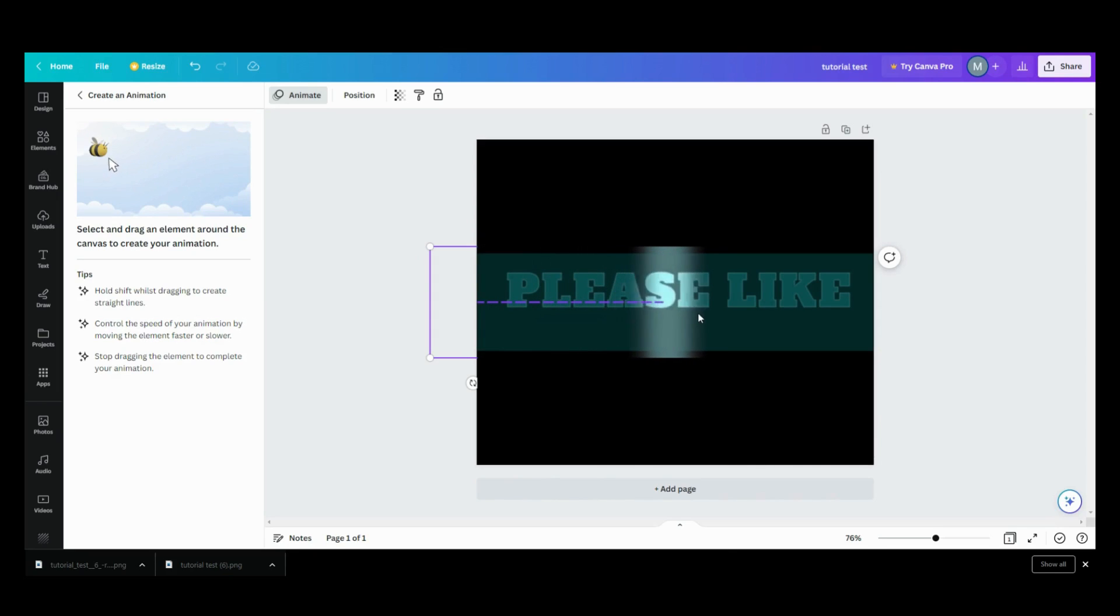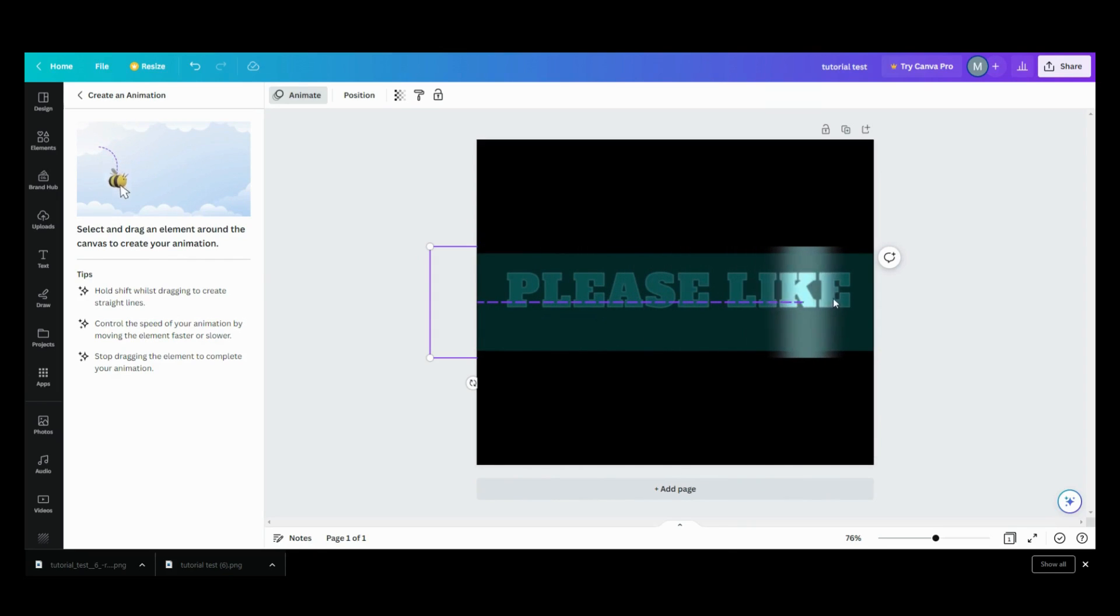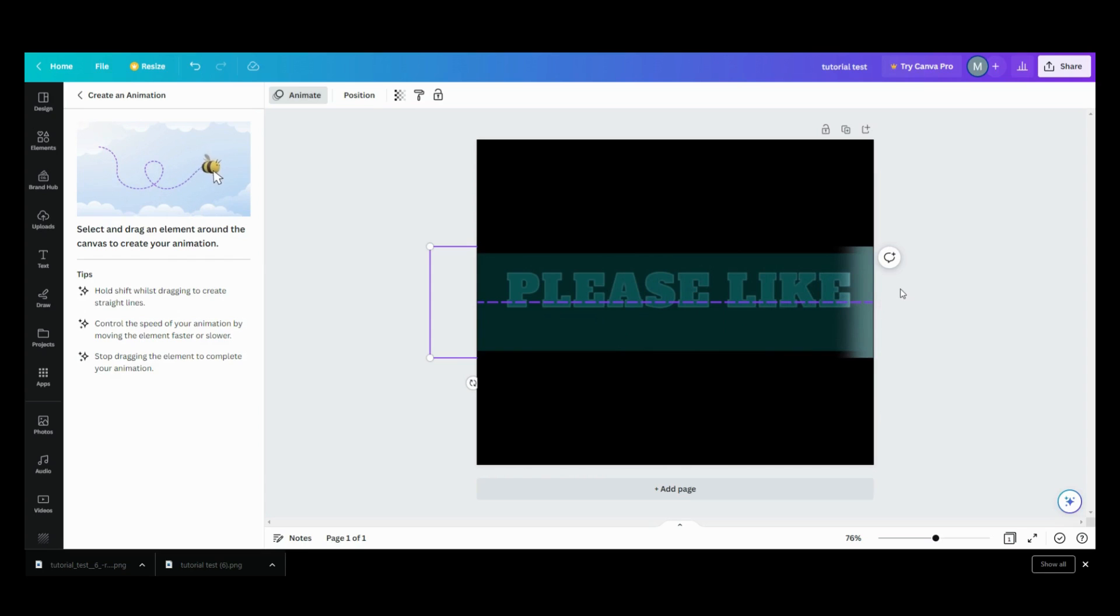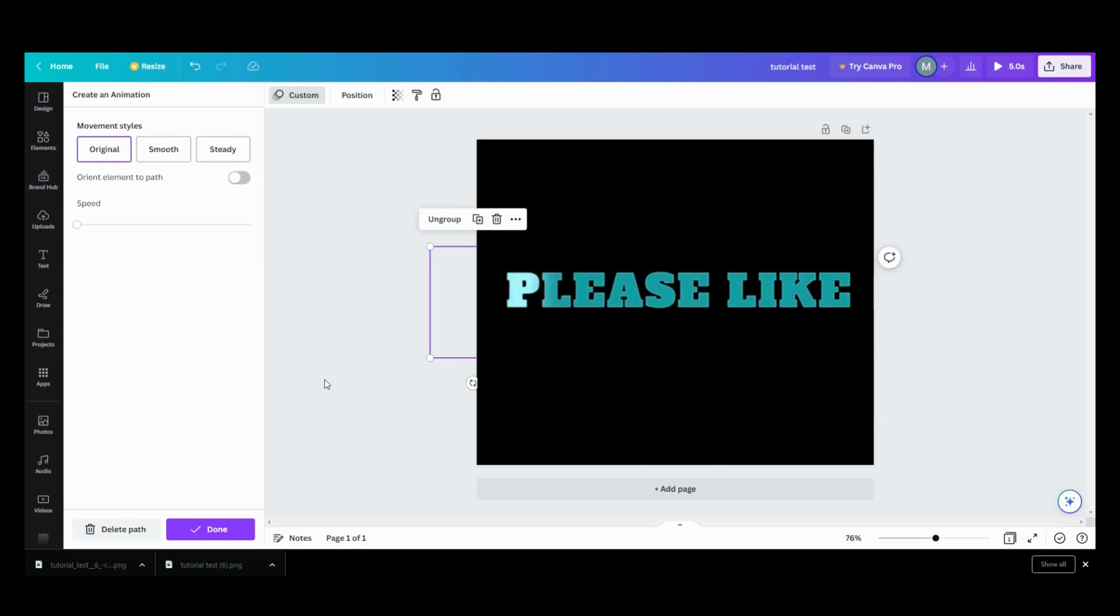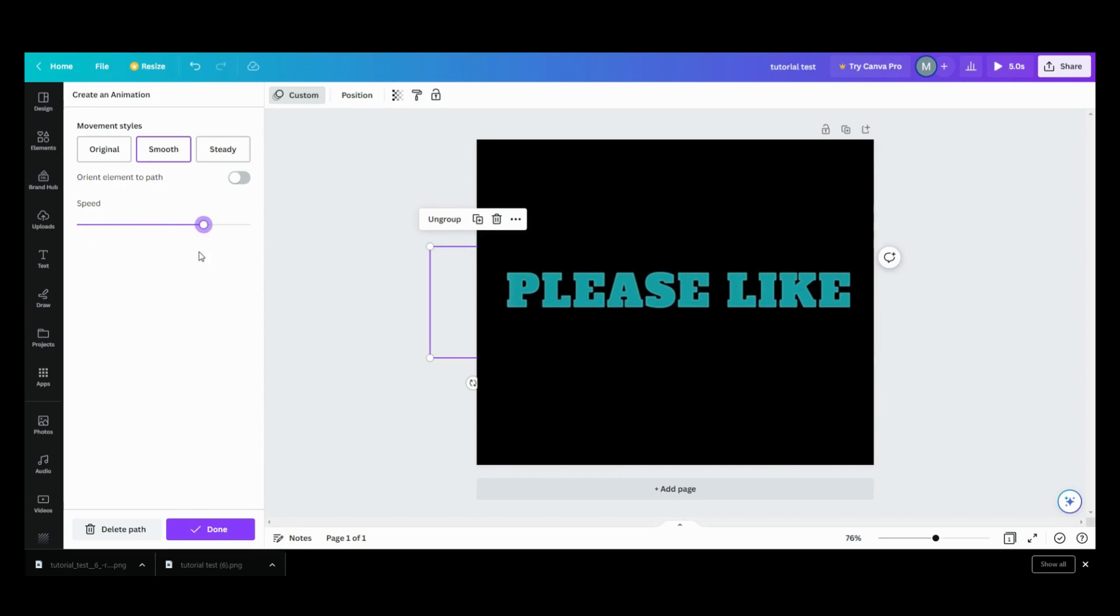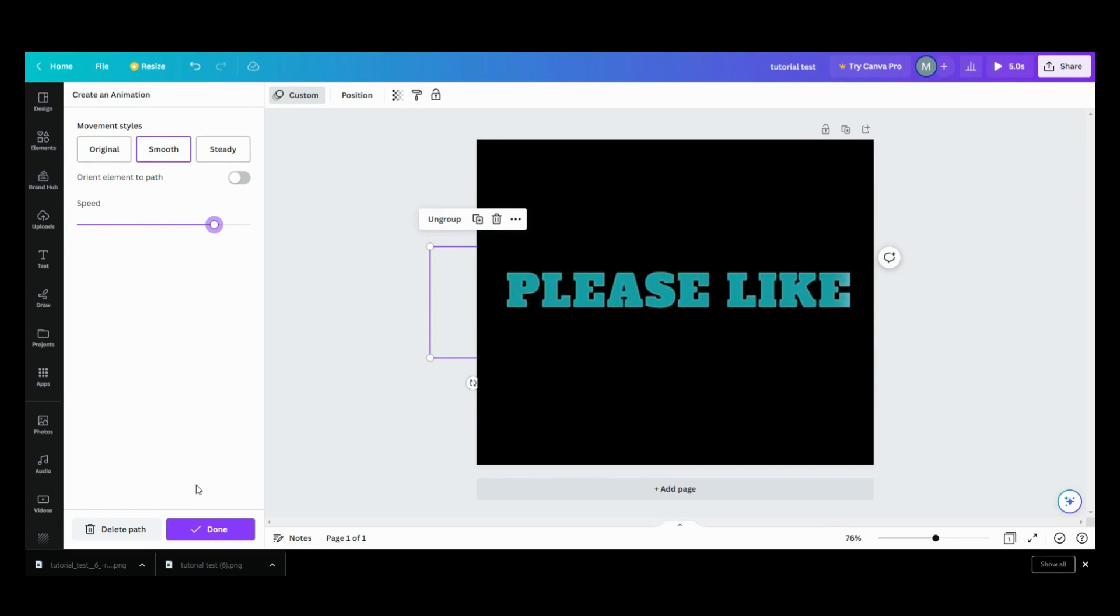And then I want to smooth it out and I want to speed it up. So there goes your shimmer and that's how you do your shimmer.